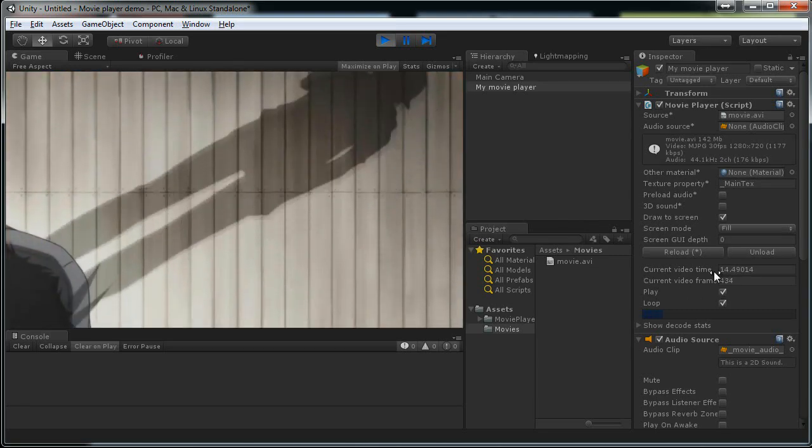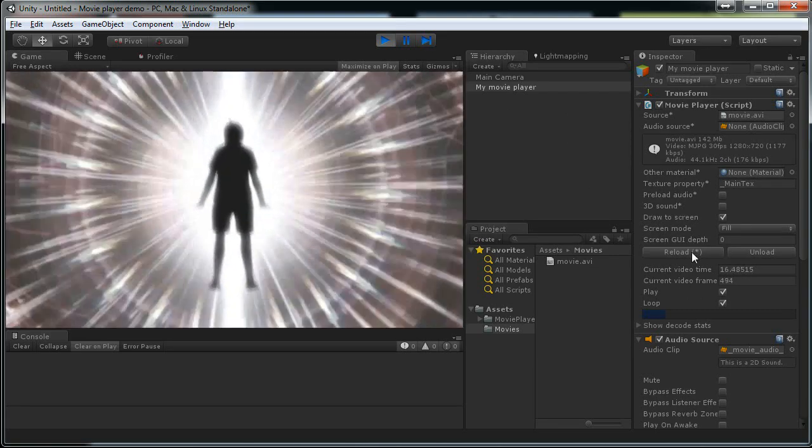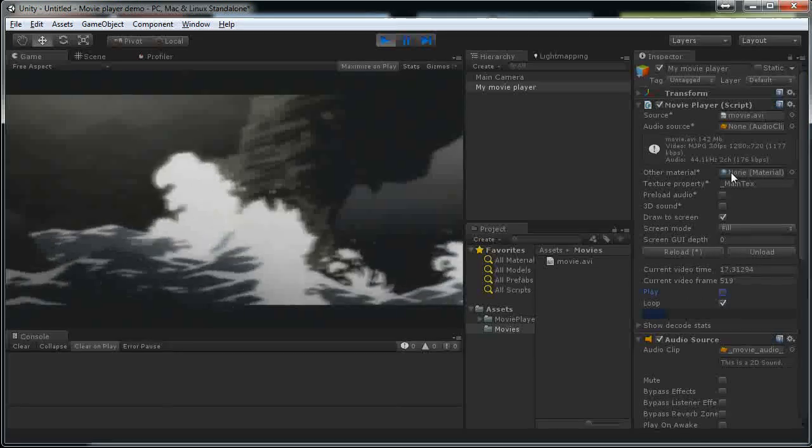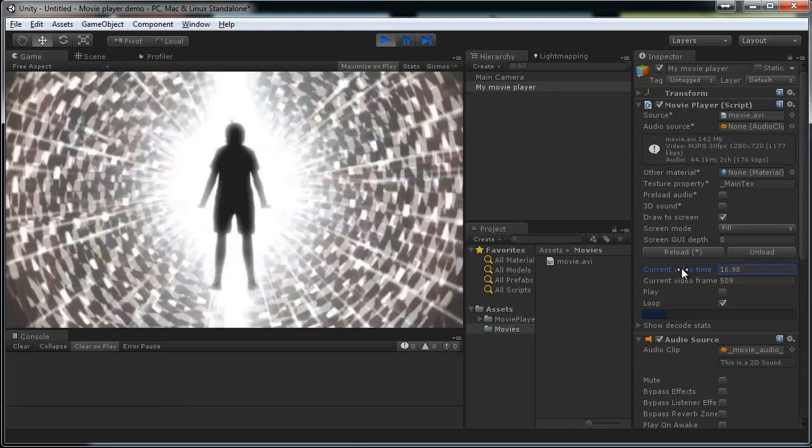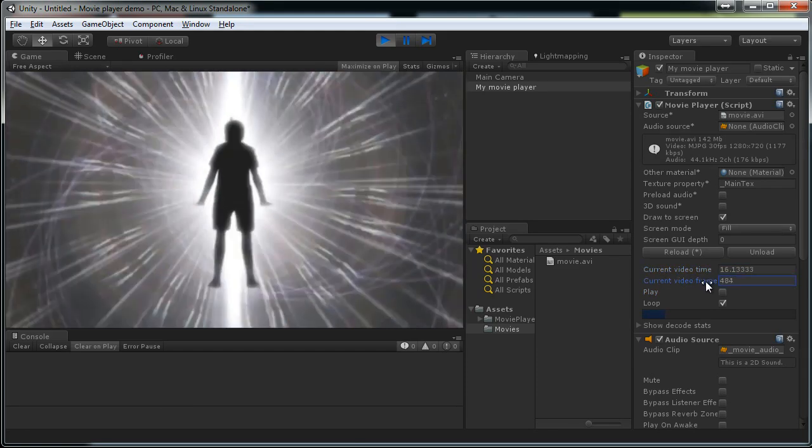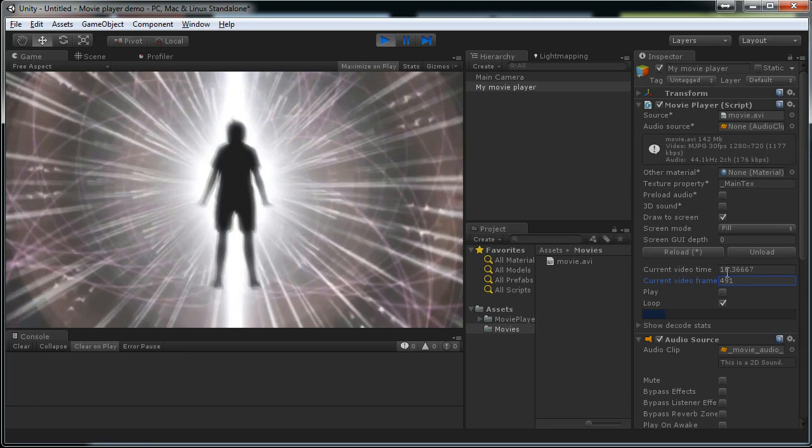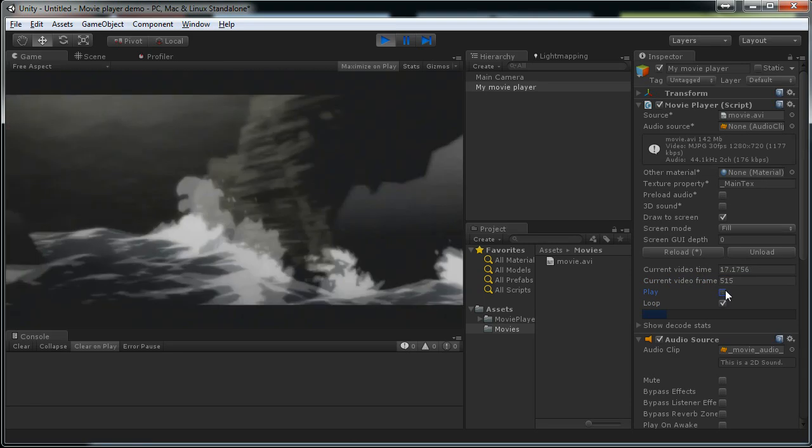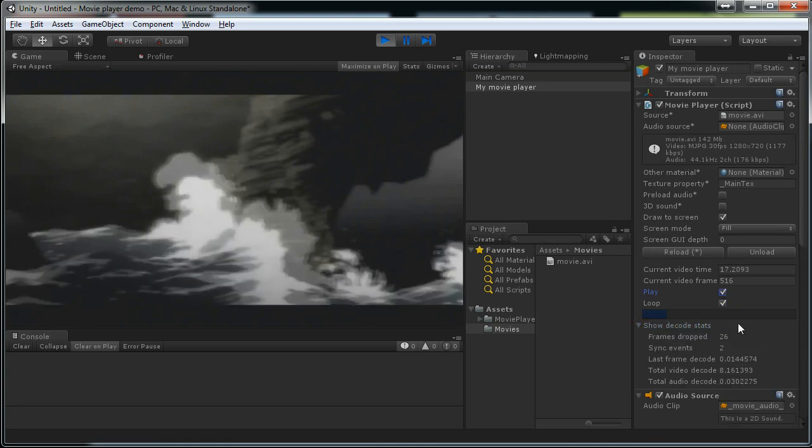You can use this component here to control almost all aspects of how the movie is played back. You can seek, play, pause and see some statistics while the movie is playing.